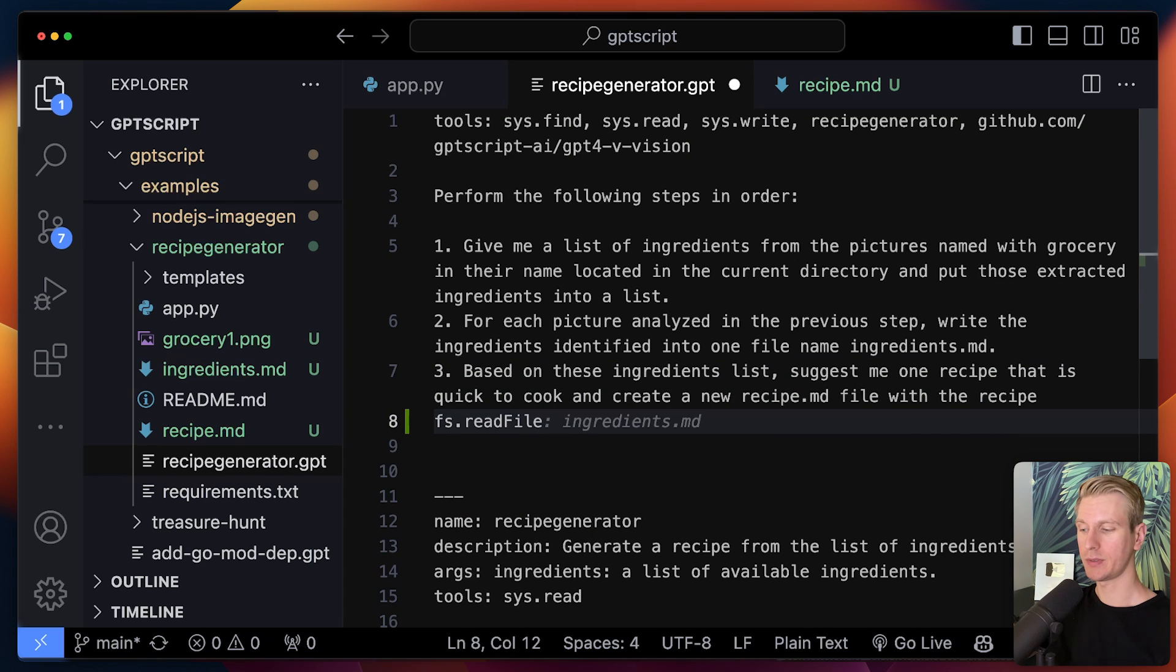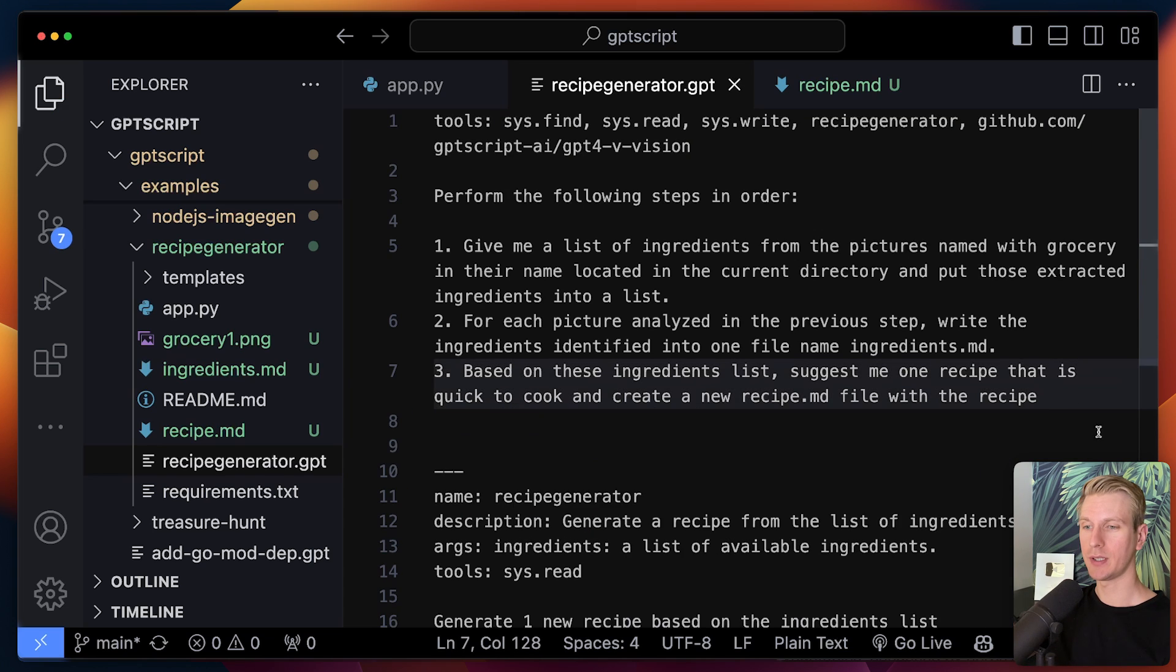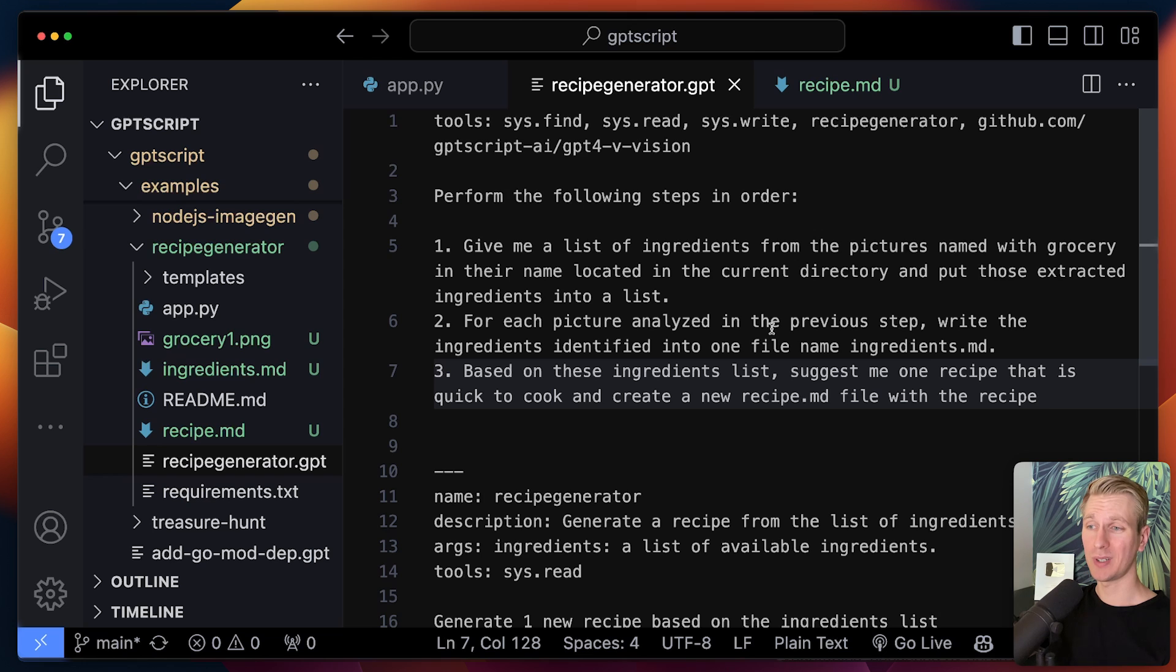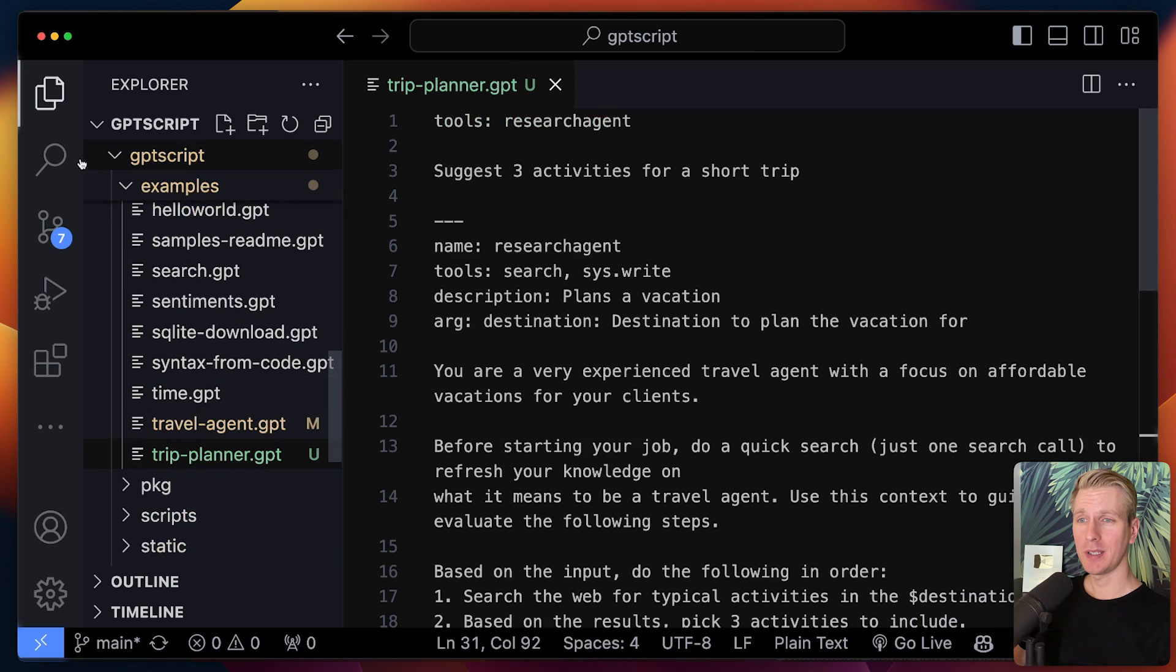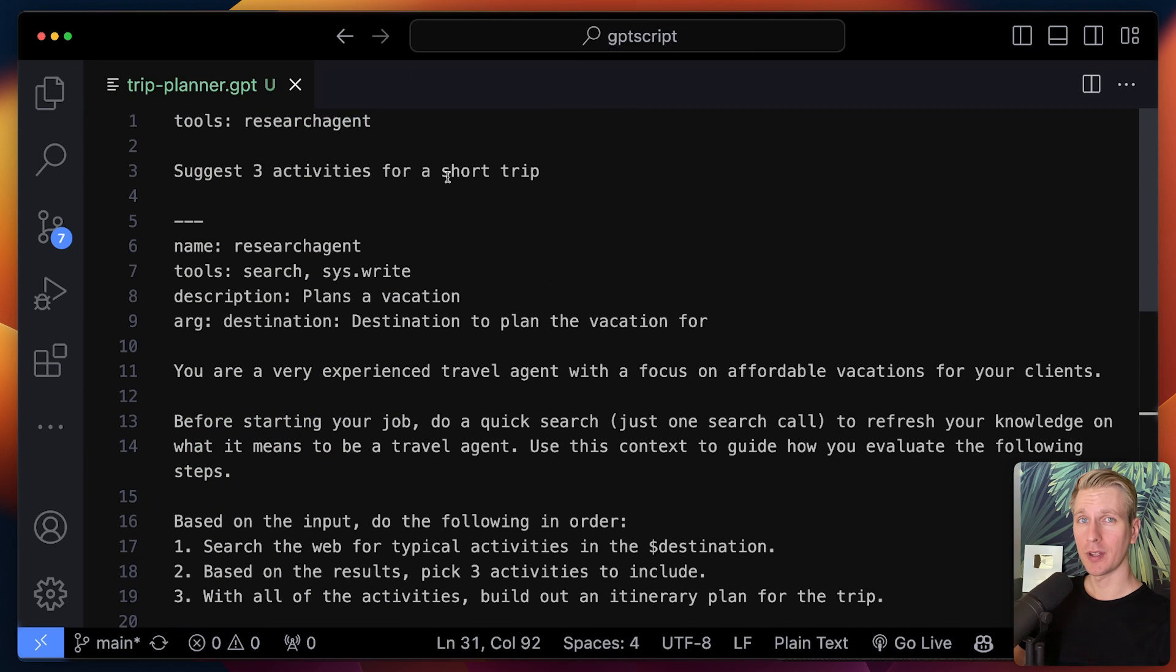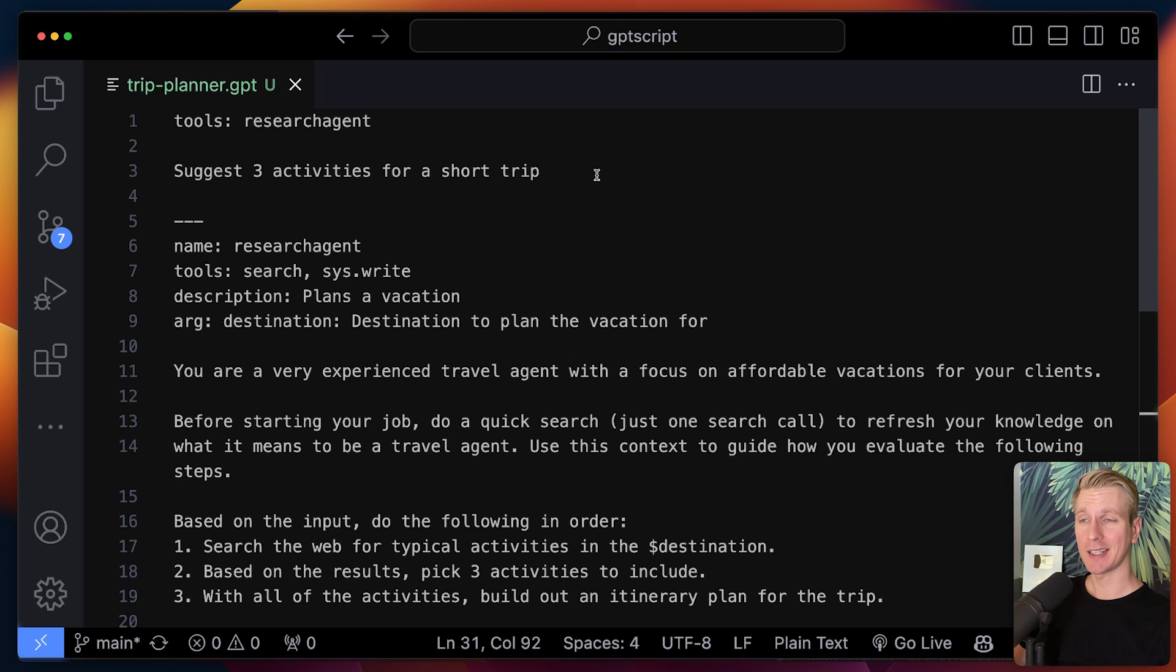But we don't have to manually invoke those tools or even write anything like file system, read file. We can now describe what we want to do at an even higher level. So I think that's pretty cool. So this may be an important tool that you're going to use as a programmer. It's created by Acorn Labs and they are also today's sponsor.